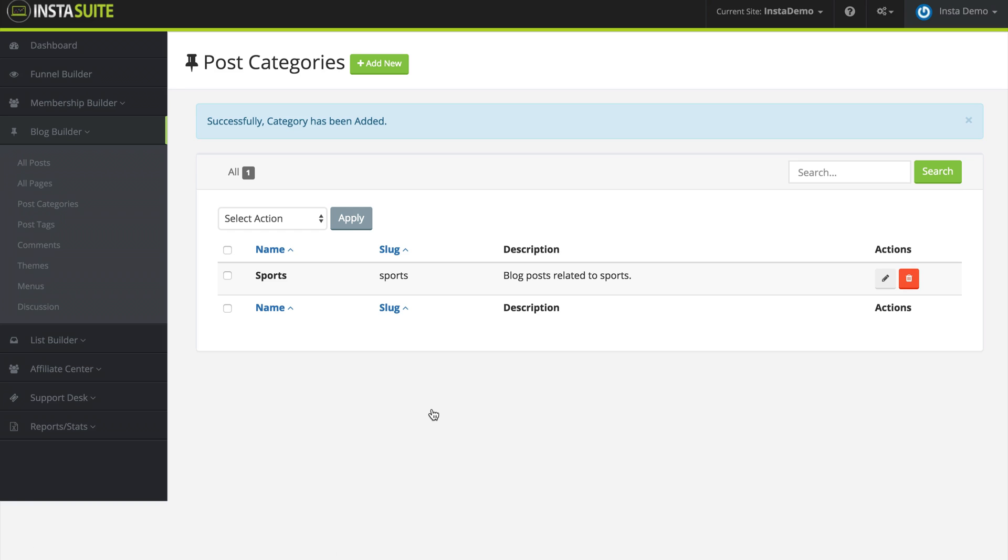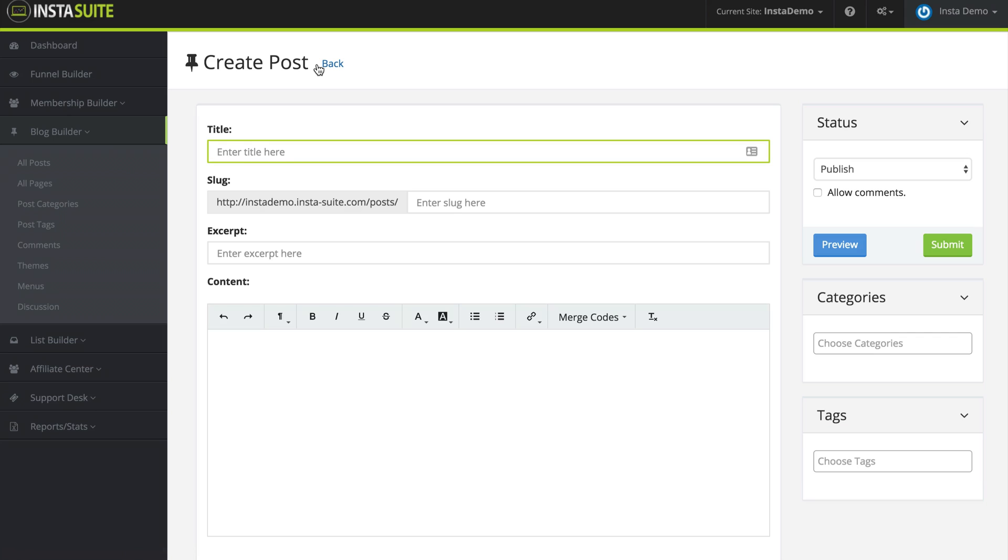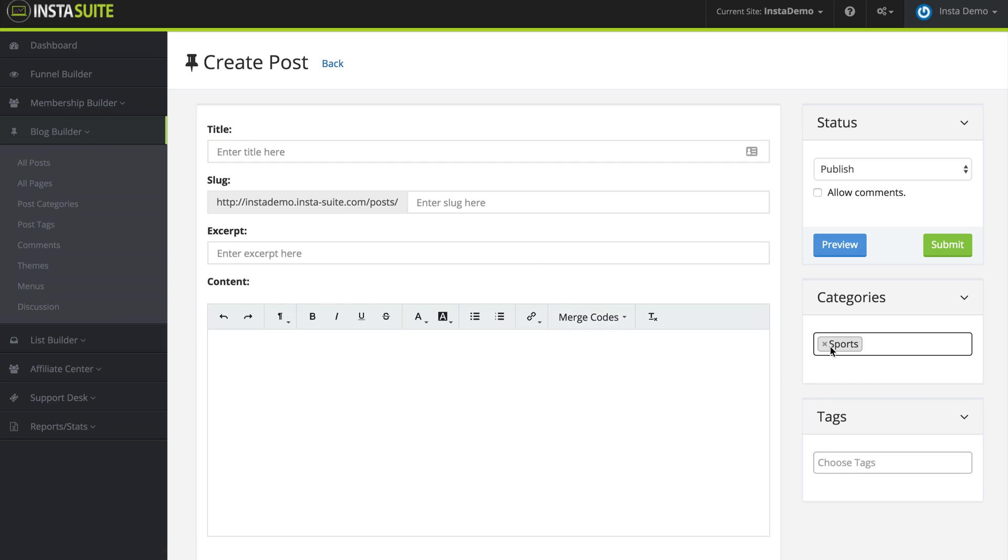And now just like that, we have a category for our blog post. And now if I go back to our blog post and I go to add a new post, we are going to see under the categories that we now have the sports section there.